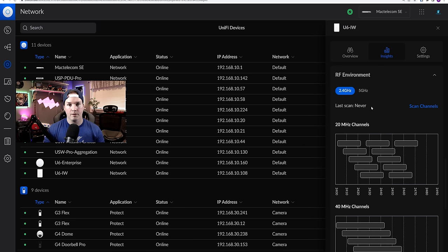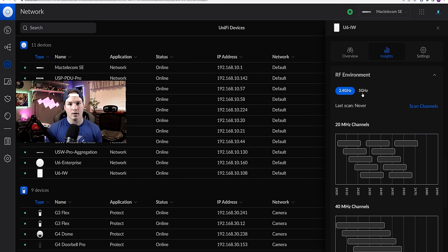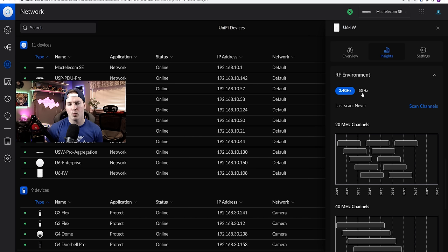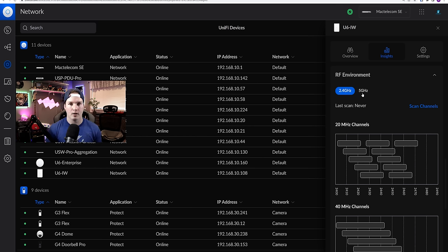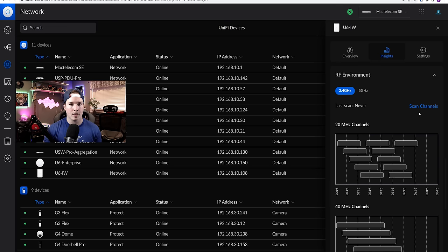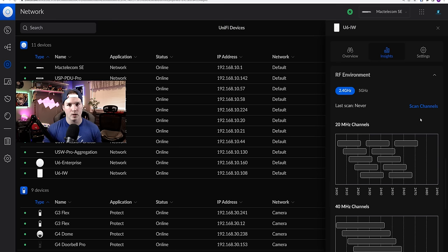Now Ubiquity includes this RF environment scanning. So we could scan the channels on our 2.4 and then our five gigahertz, and it's going to tell us which channel is being most utilized. On our 2.4, there's only three channels that we could use. On our five gigahertz, it's quite a bit more. If we do scan these channels, it will take the access point down. So I'll do a scan and then we'll see the results.